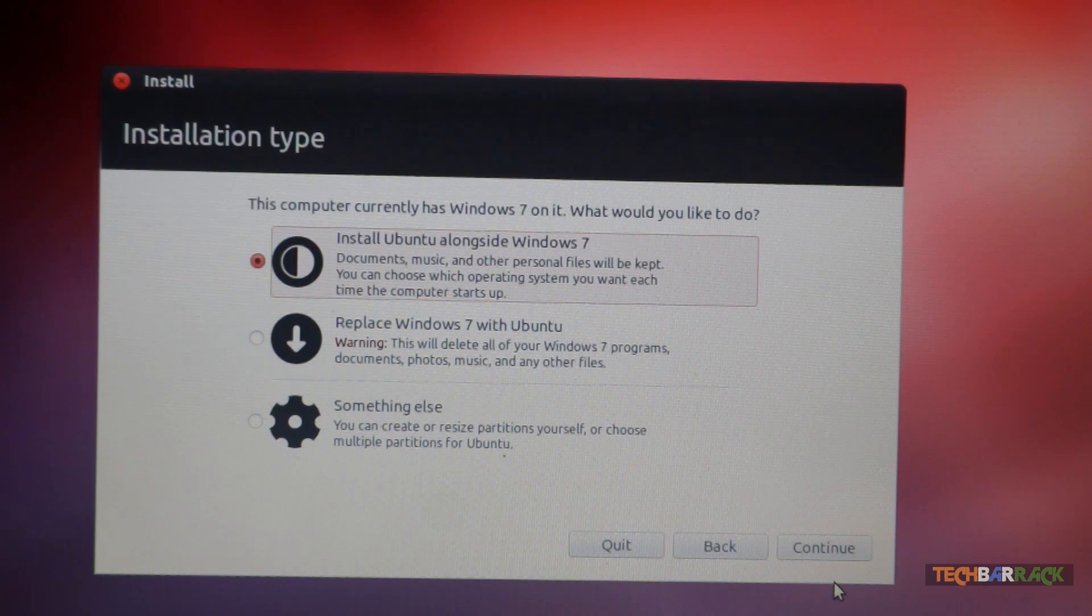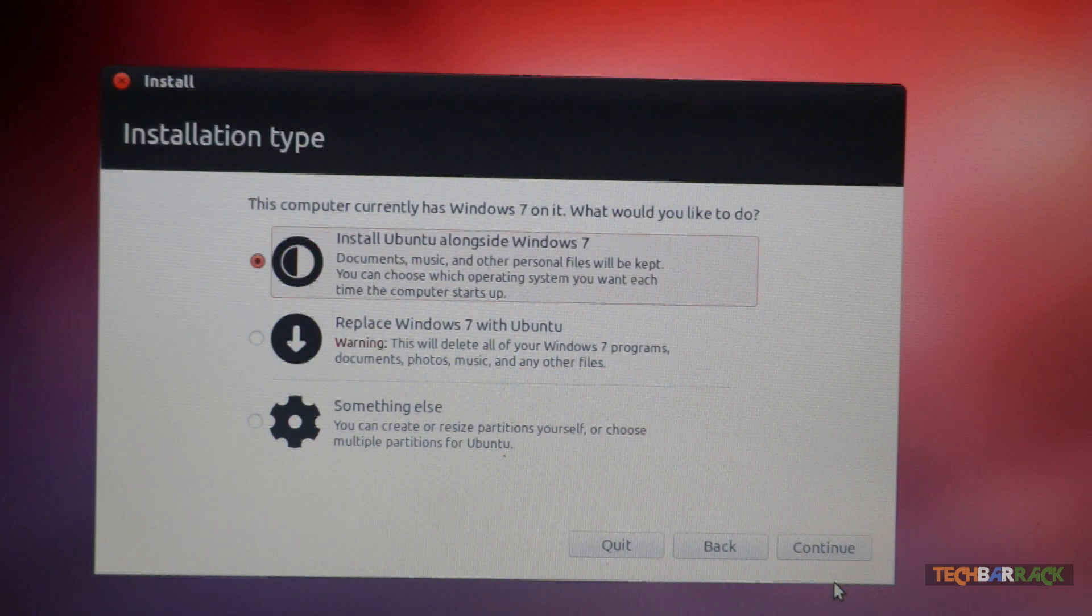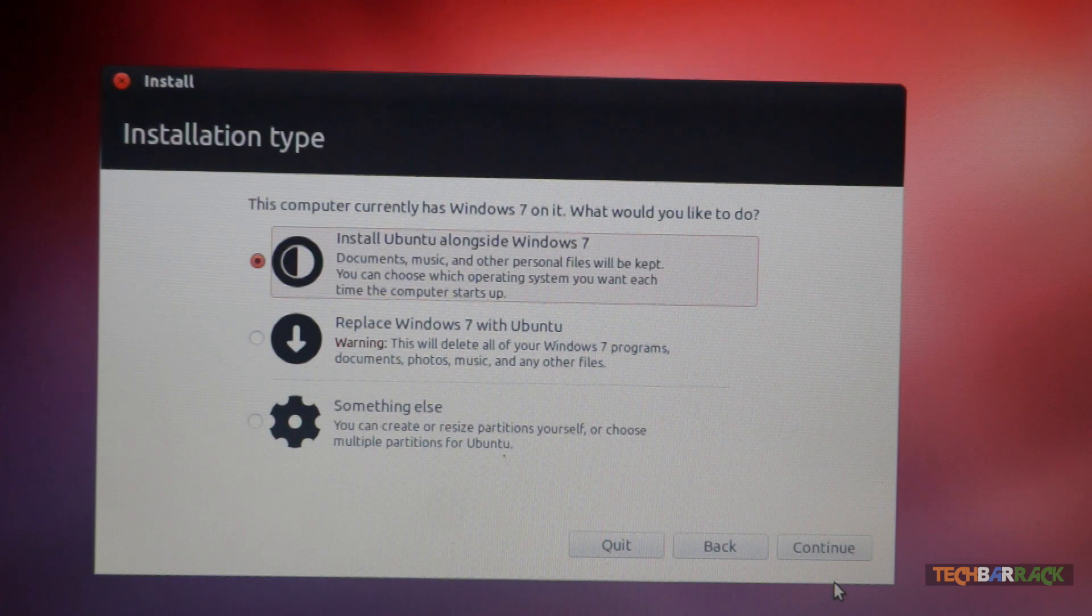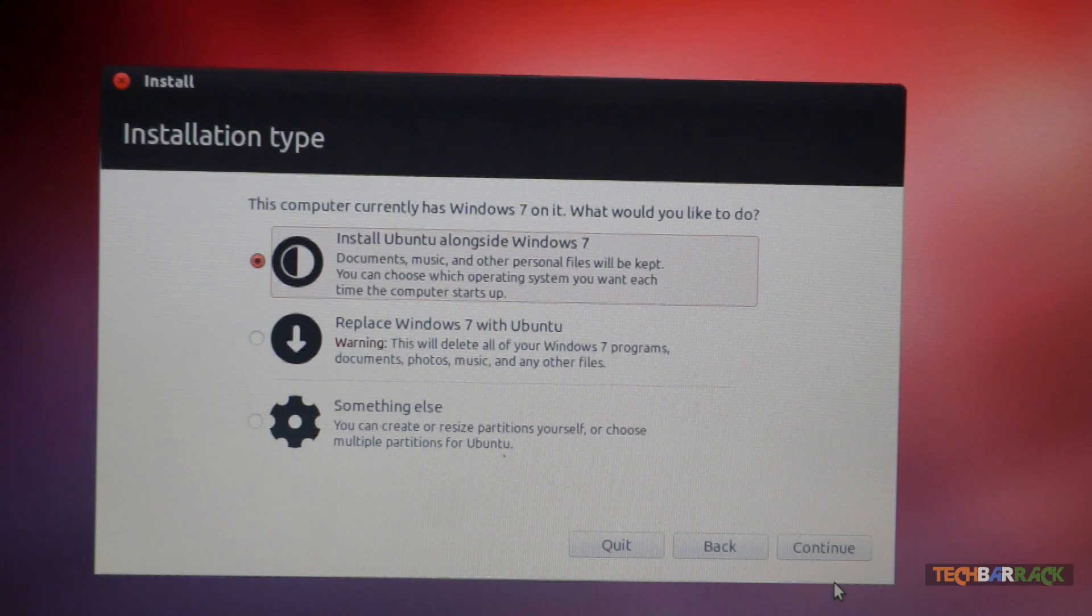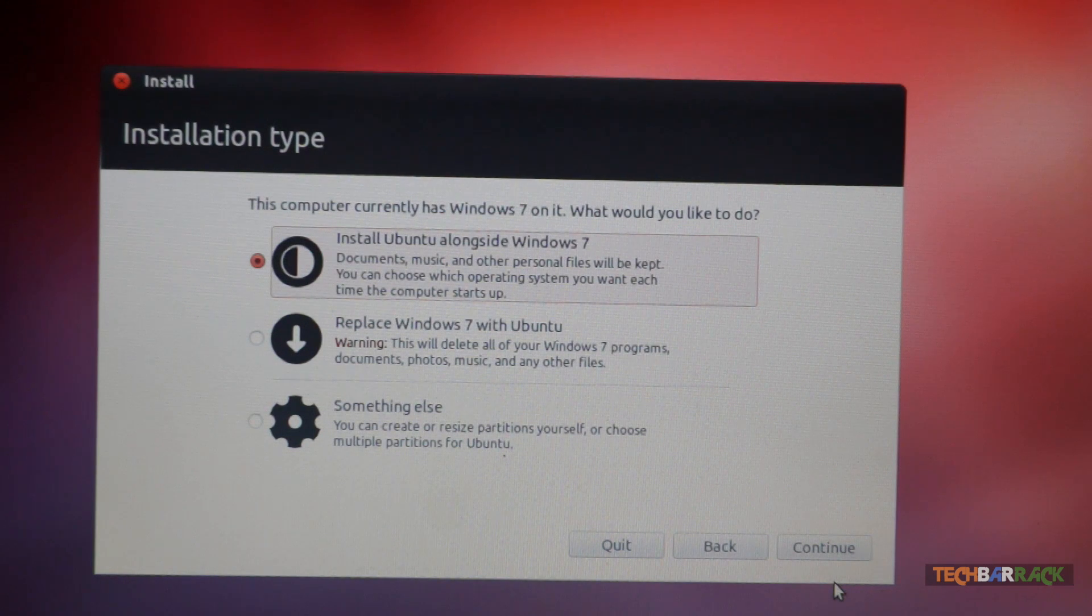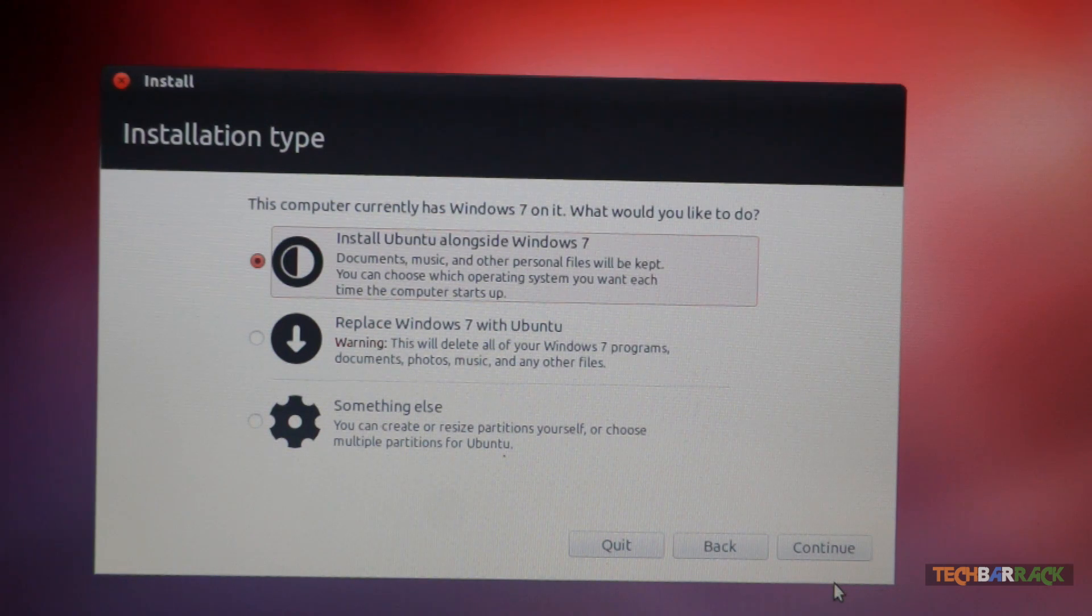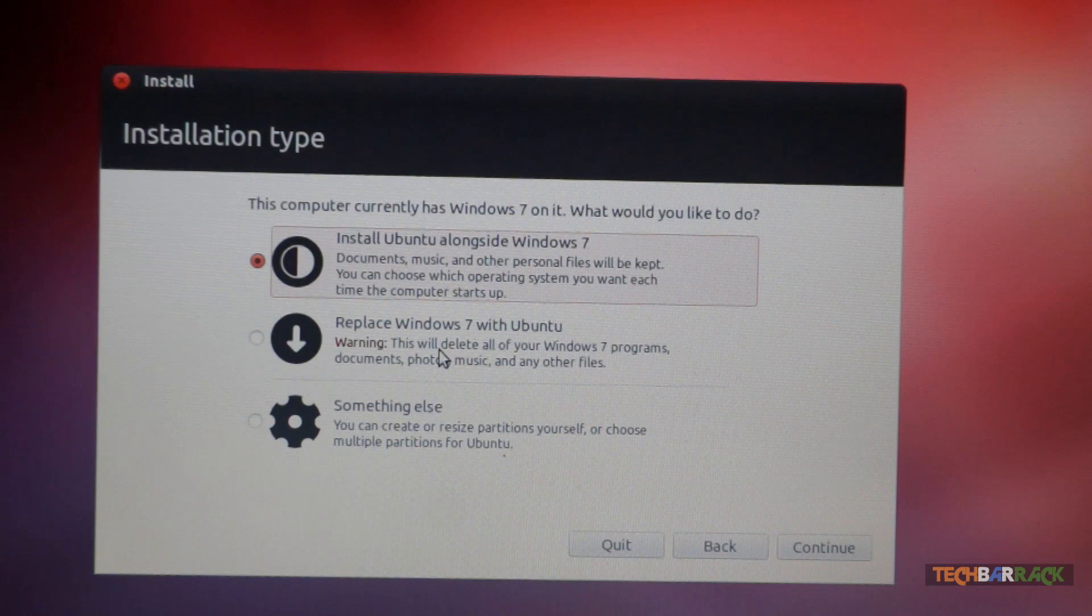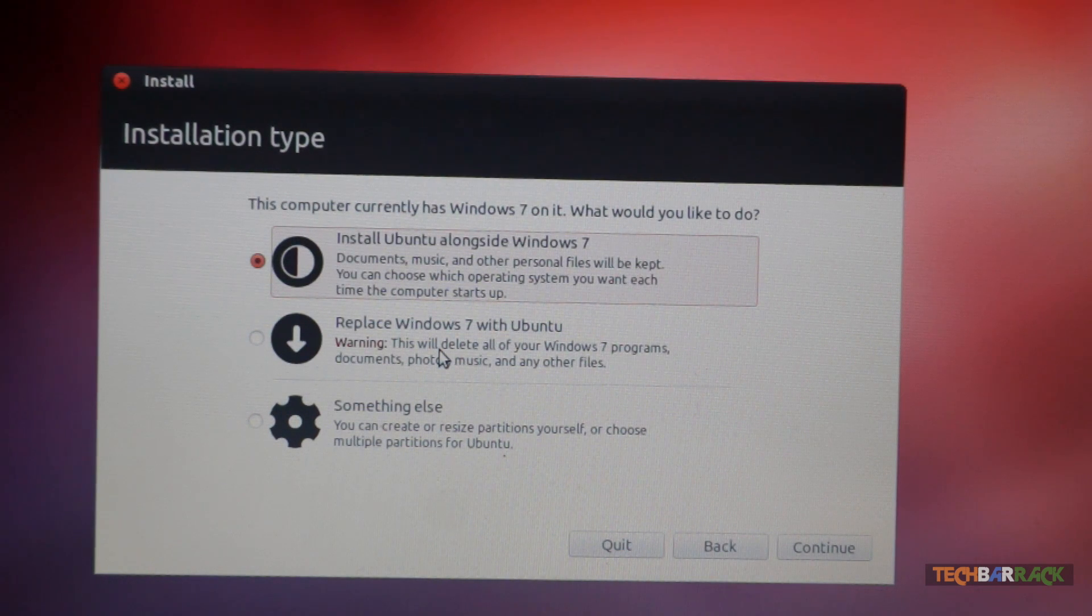Now installing Ubuntu alongside Windows 7 will allow you to have your documents, music and other personal files kept on your Windows 7 and you can access them anytime through Ubuntu. So that's one thing and the other thing is to replace Windows 7 with Ubuntu. Now this will delete all your Windows 7 programs, files, documents, everything that's there on your laptop or your personal computer.